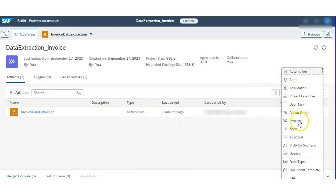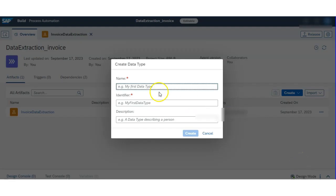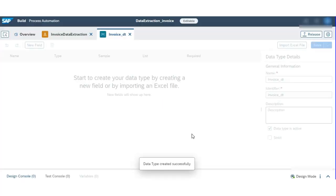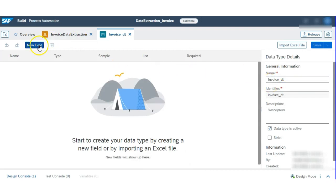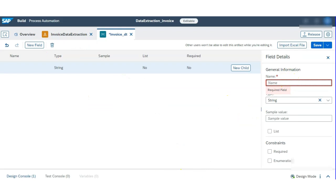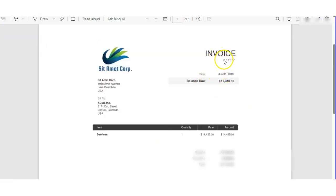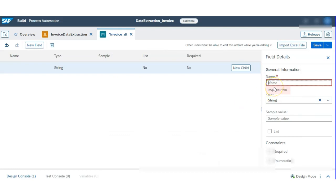For extracting data from the invoice, we have to create a data type. We are creating an invoice variable because we need to store the extracted data from the invoice in a variable. We will create one invoice data type variable, and for whatever fields we want to extract, we will put the names here. We will create new child fields like company name and document number.